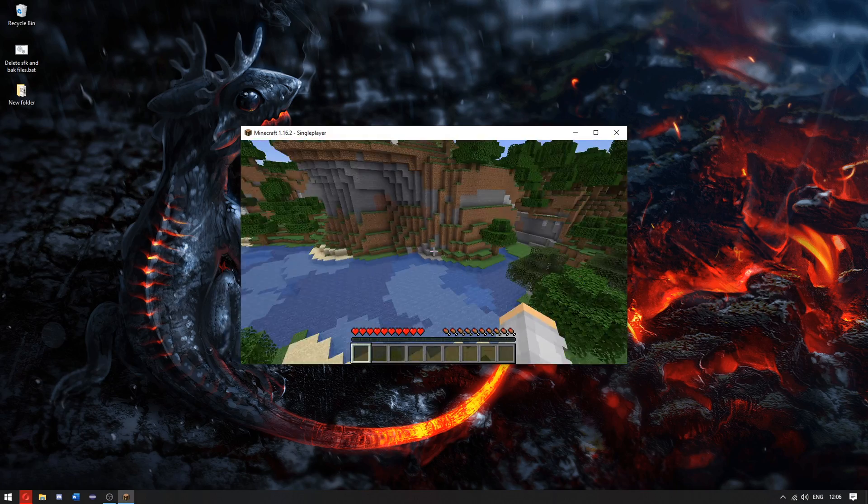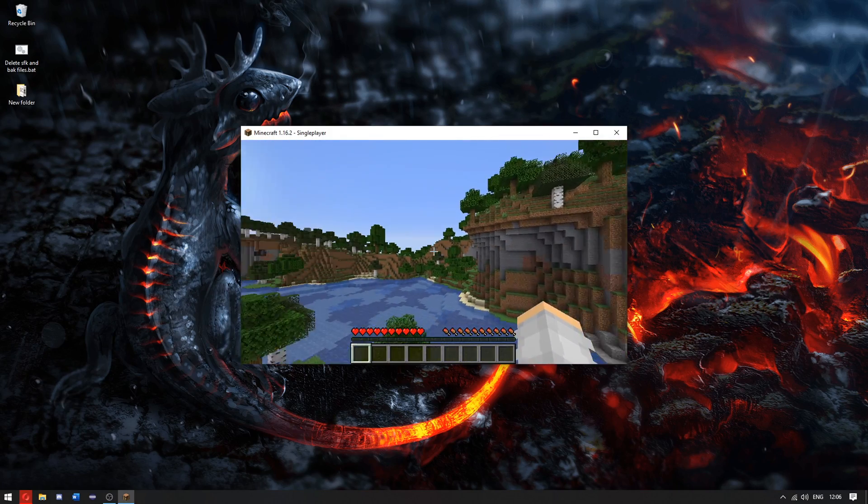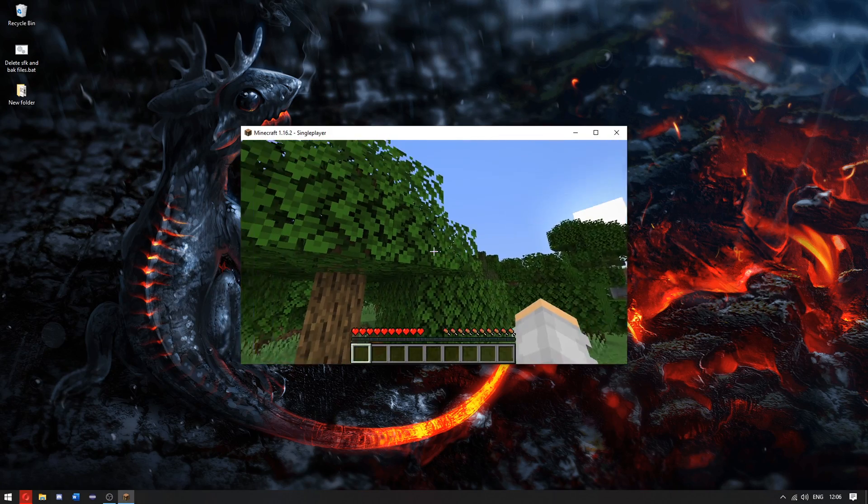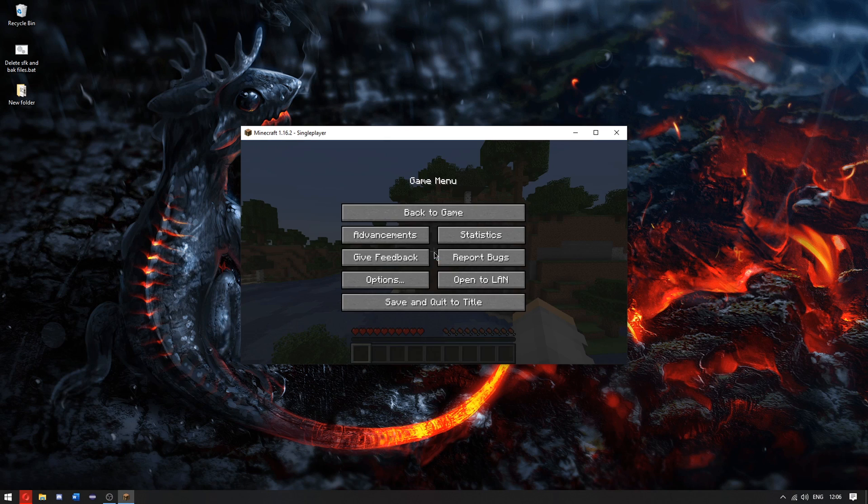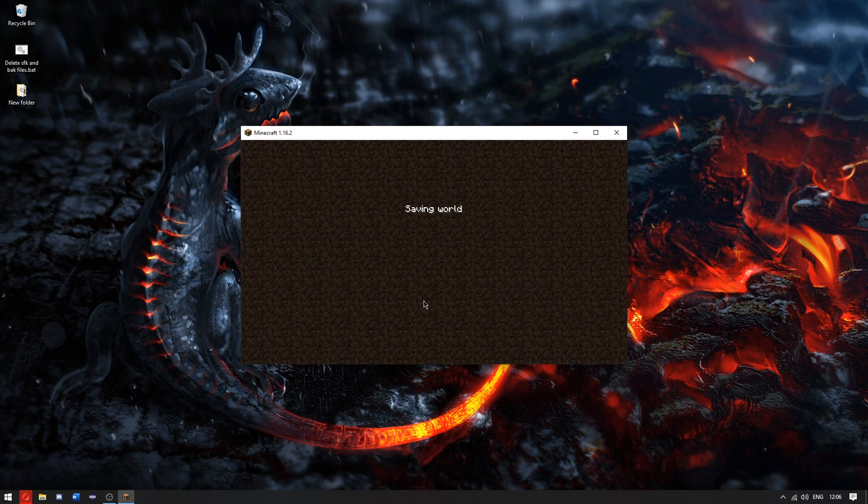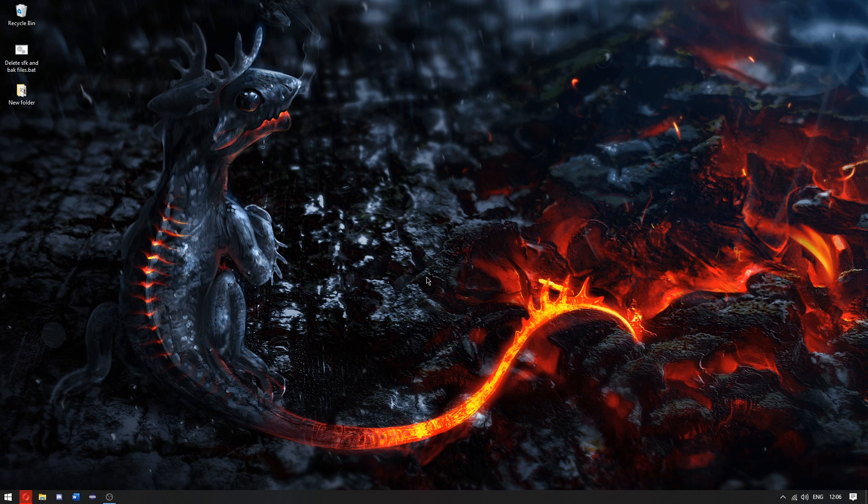Now that we're in the world, this is actually a beautiful world. But now that we're here, we're going to click exit, save and quit to title. Once we're there, we can click quit game.